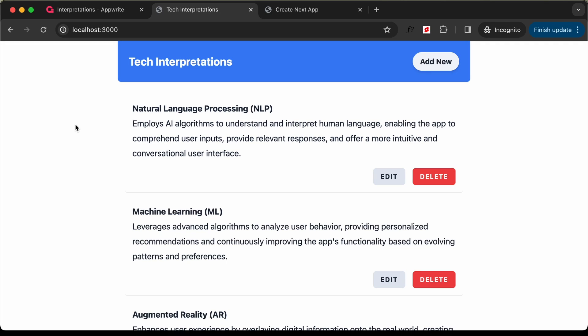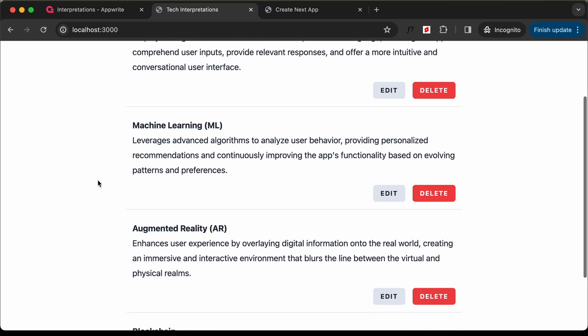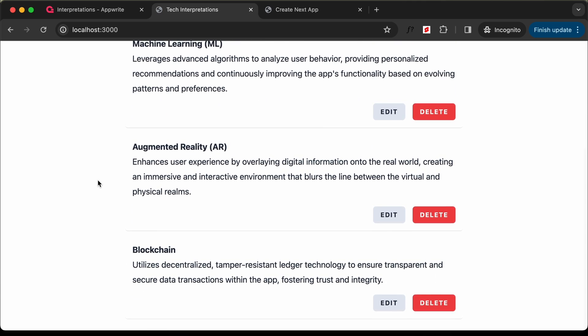Hi everybody, welcome to GT Coding. In this tutorial series, we are creating this CRUD application using Next.js and AppWrite.